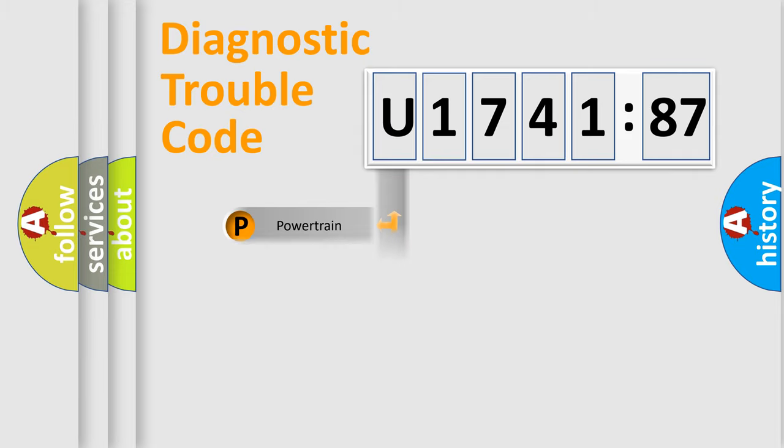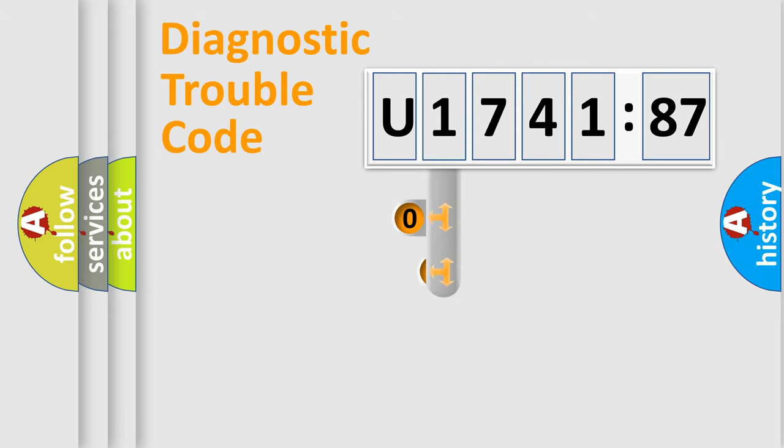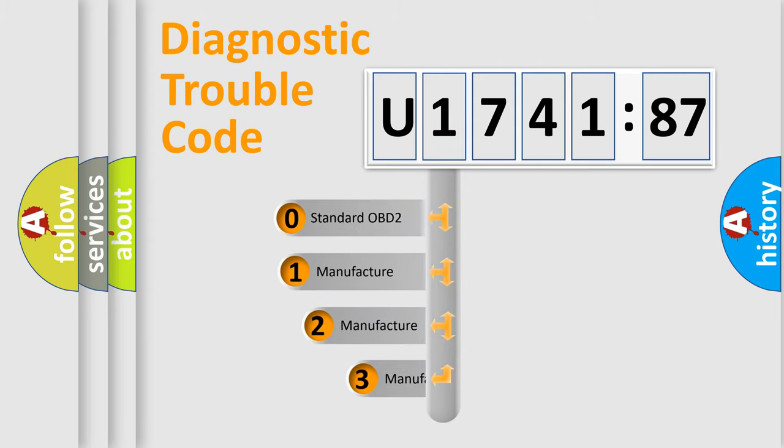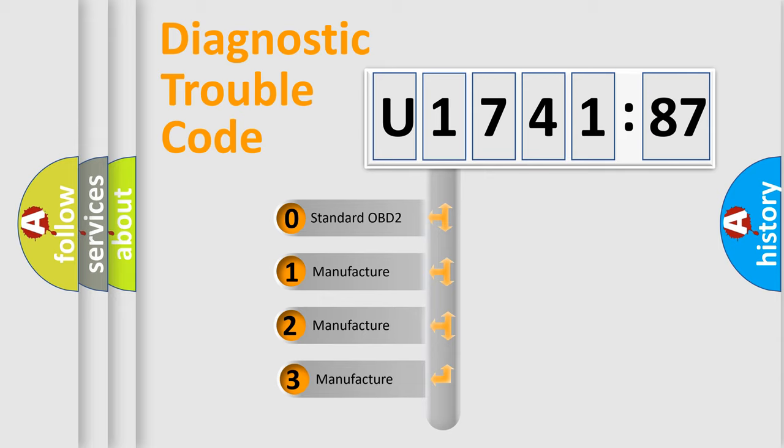Powertrain, Body, Chassis, Network. This distribution is defined in the first character code.